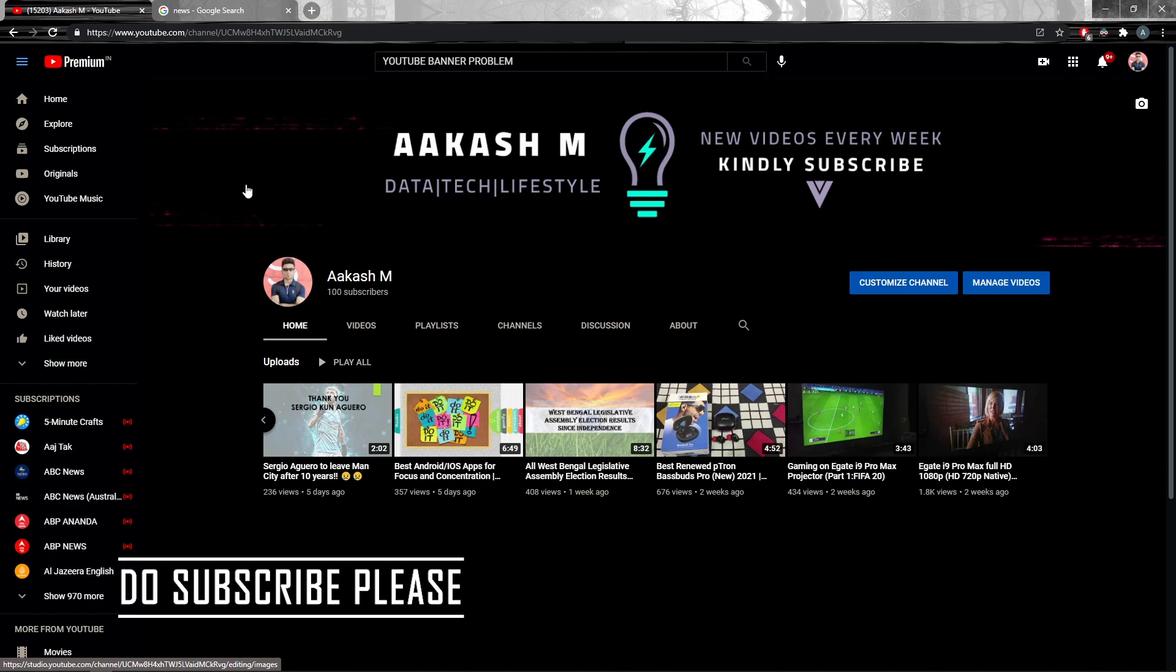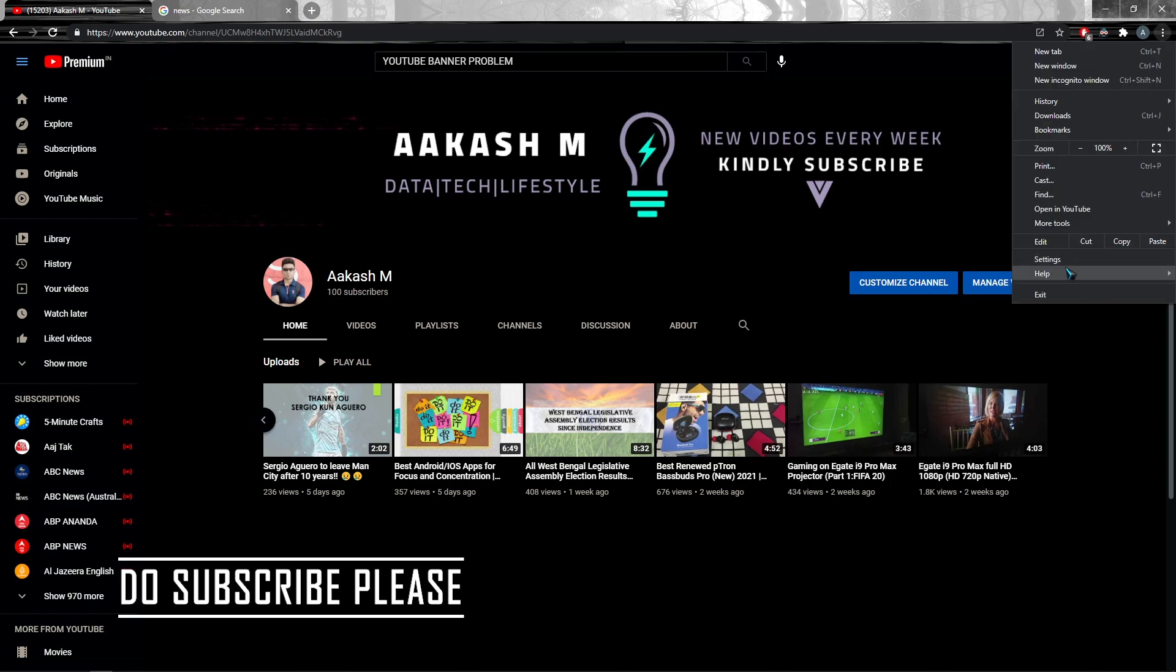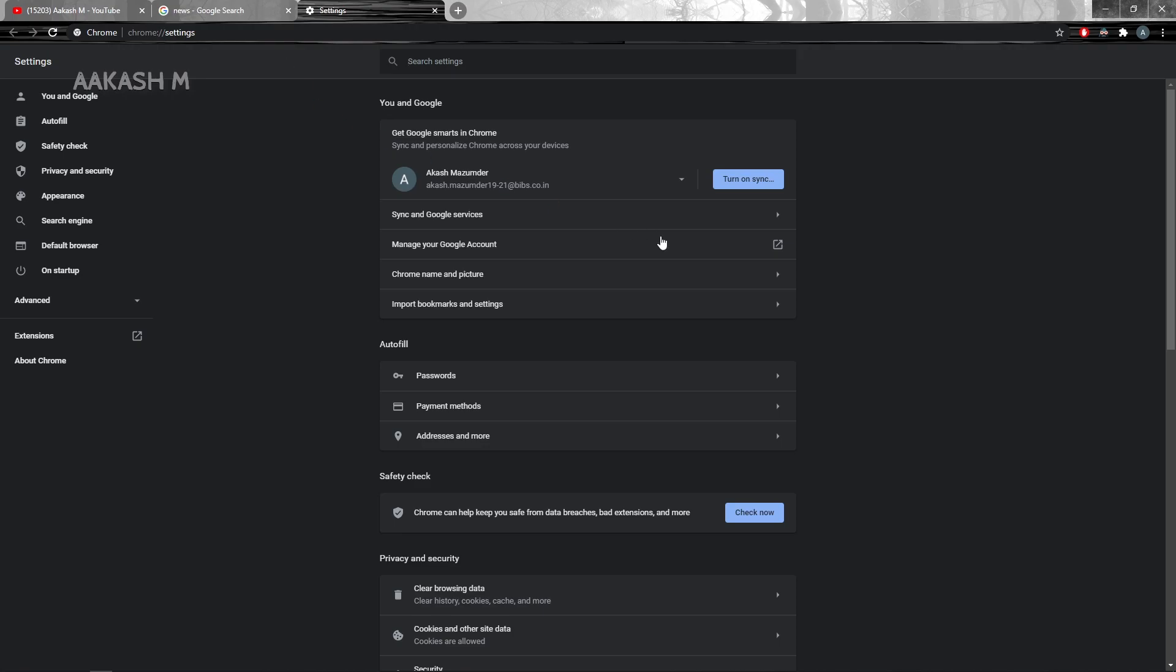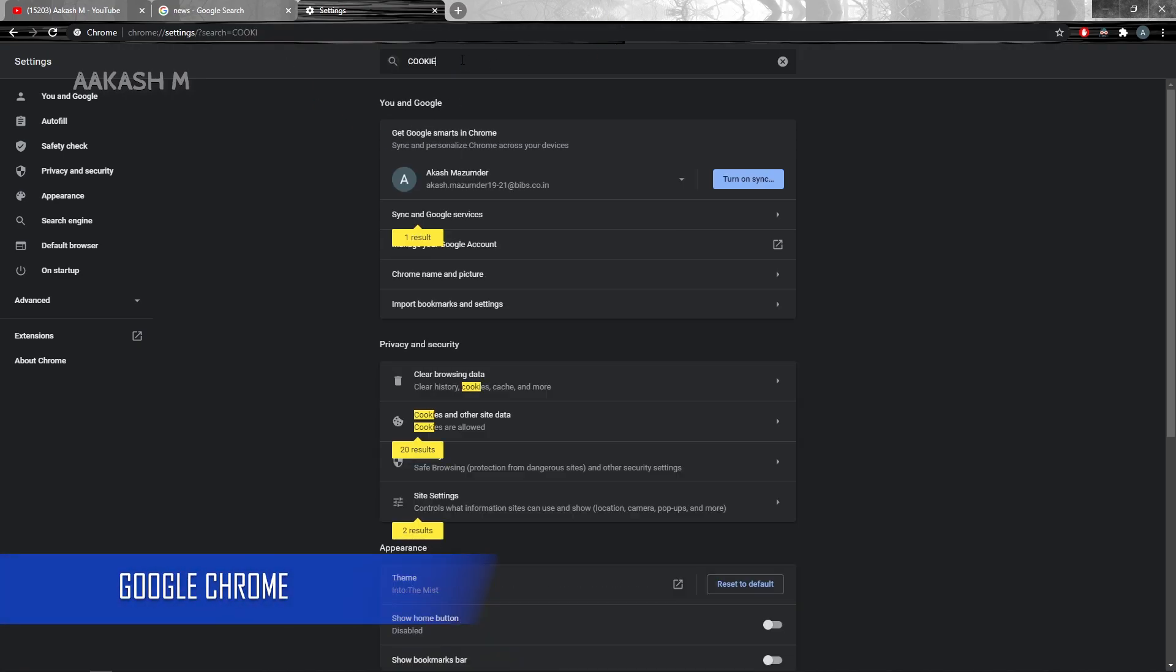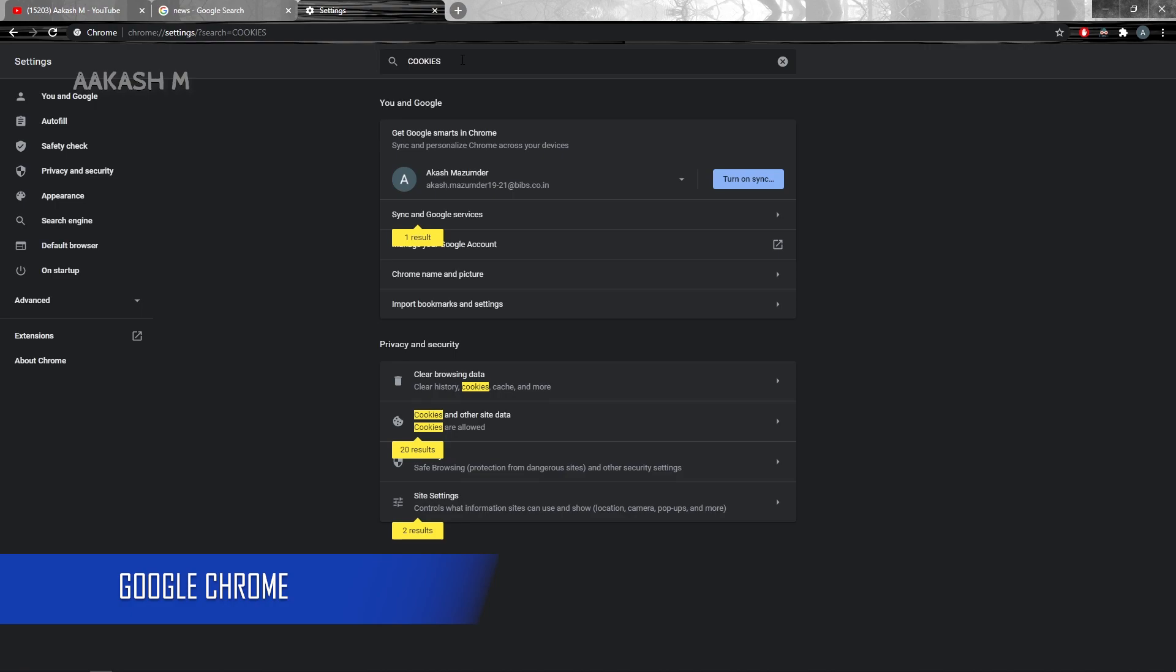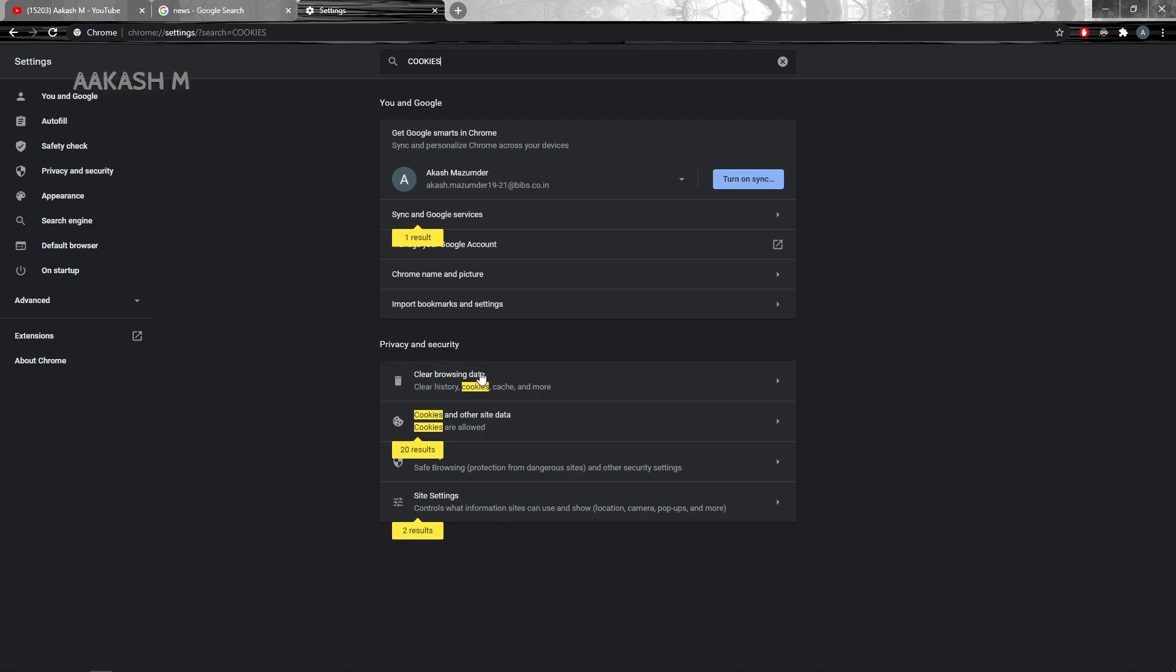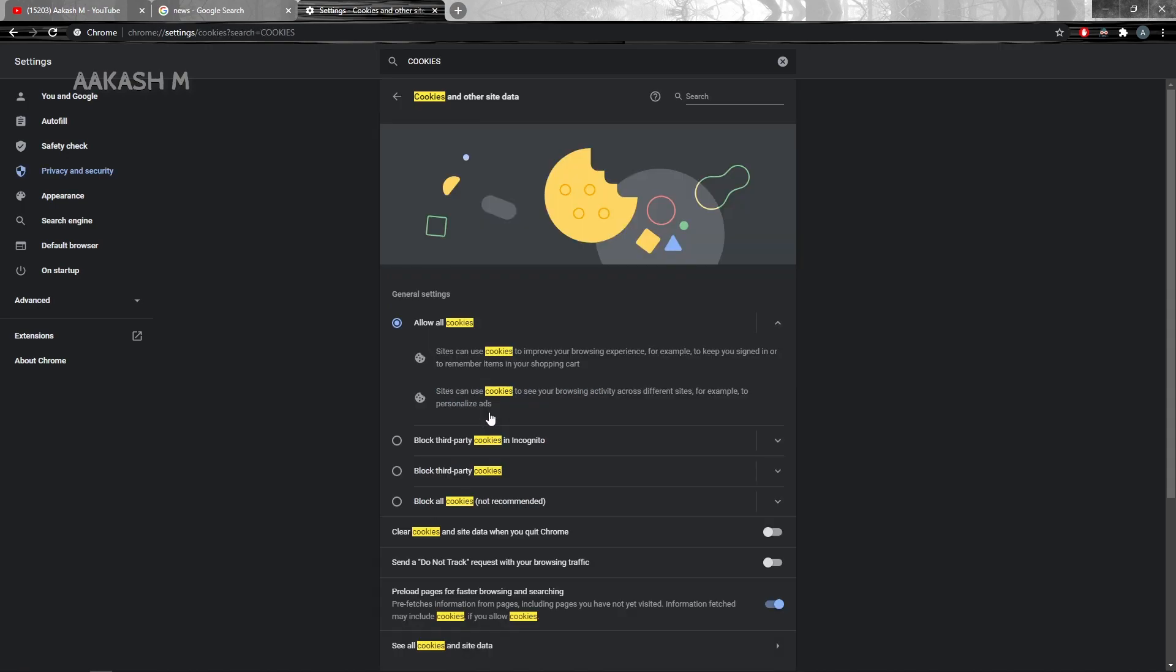So what you want to do is just go to settings, search cookies, then go to cookies and other site data under privacy and security and here allow all the cookies.